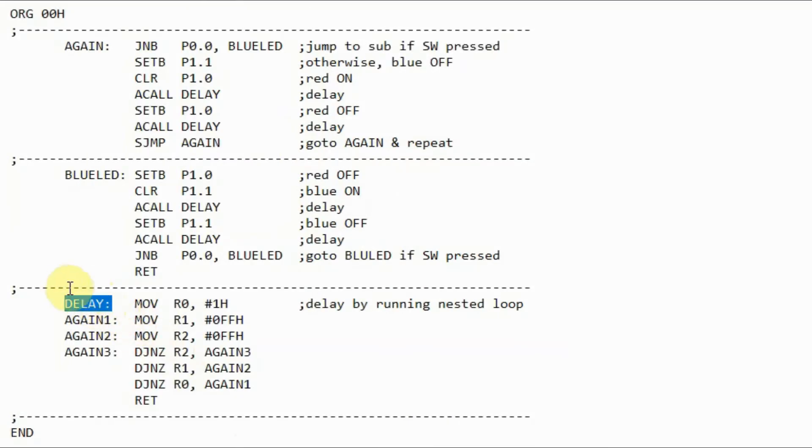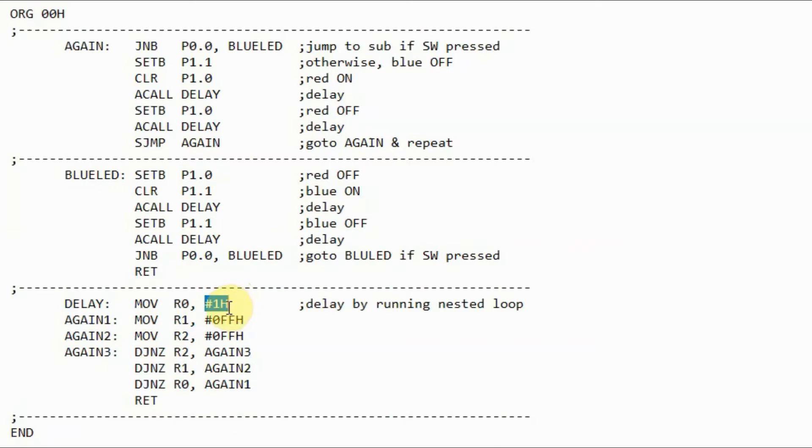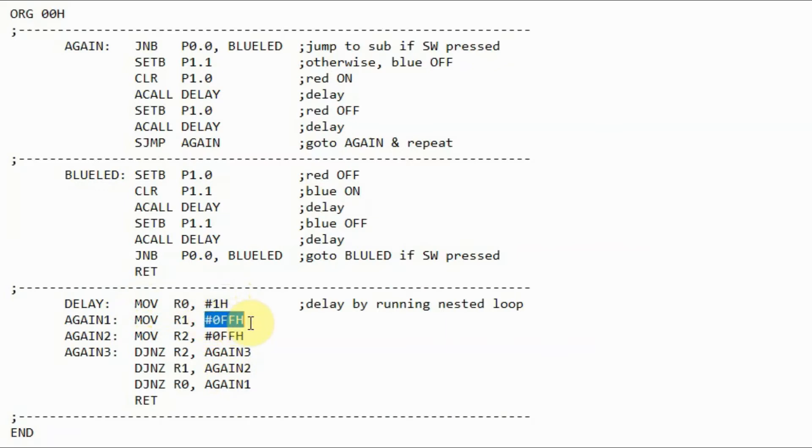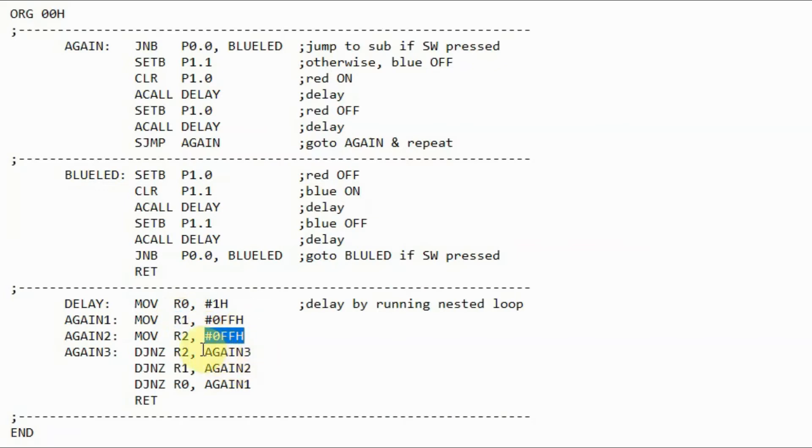Subroutine delay is achieved by running a three-level nested loop. The initial counter value for the first level loop is stored in register R0 using the move instruction. For the second level, the initial counter value is stored in R1. And for the third level, the counter value is stored in R2.